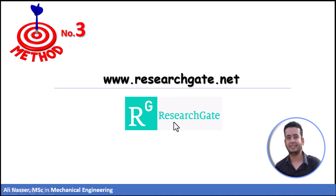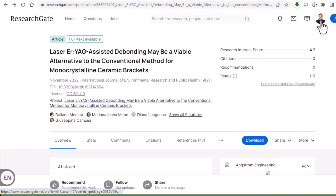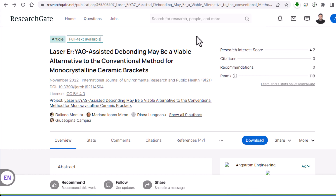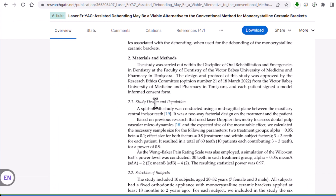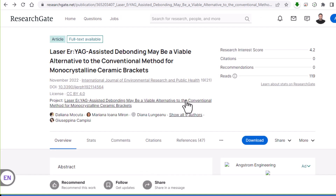Method number three is by using the ResearchGate website. This website is very useful to find and communicate with others. Here is the website — I recommend you make your own account and build your profile. After this, you can look for any article. For a free article, you can find the full text available here, just click and explore like this. You can also download the PDF.